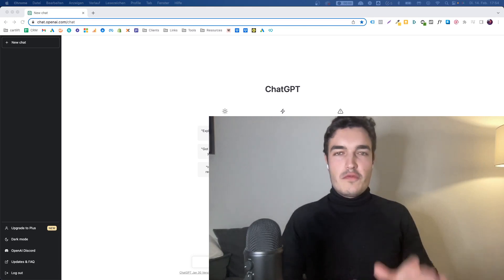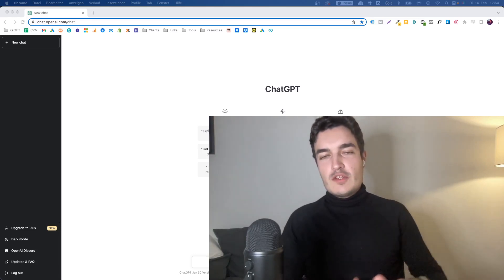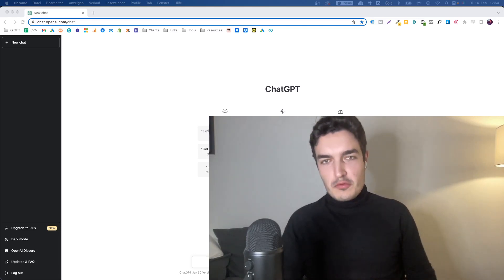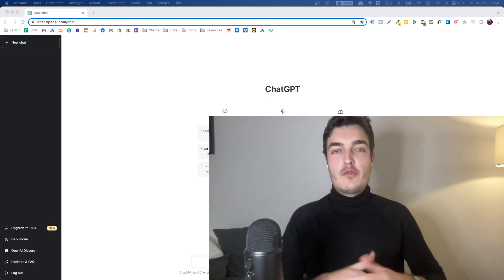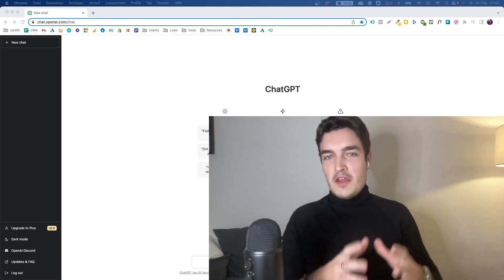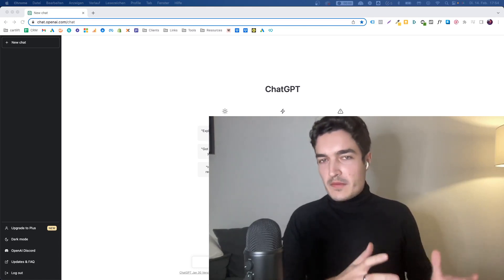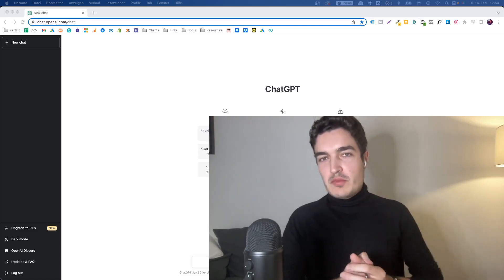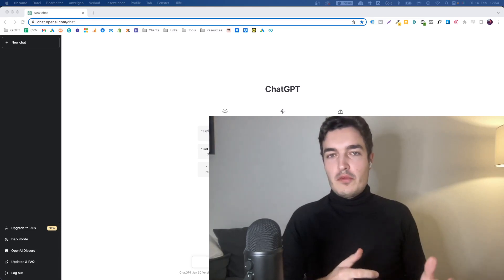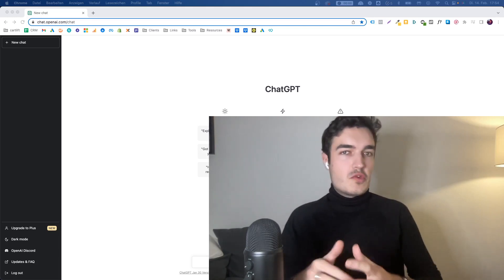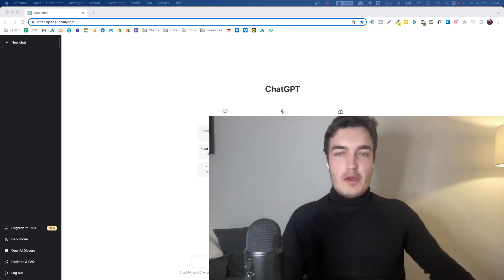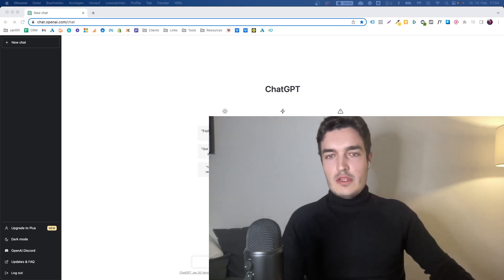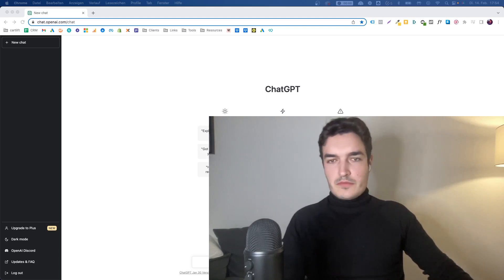In this video, I want to show you five ways to use ChatGPT in your Google Ads account, whether you do it for yourself or for clients. Some of these ways might be pretty straightforward and simple, others you may not have thought of. So without any further ado, let's jump into ChatGPT.